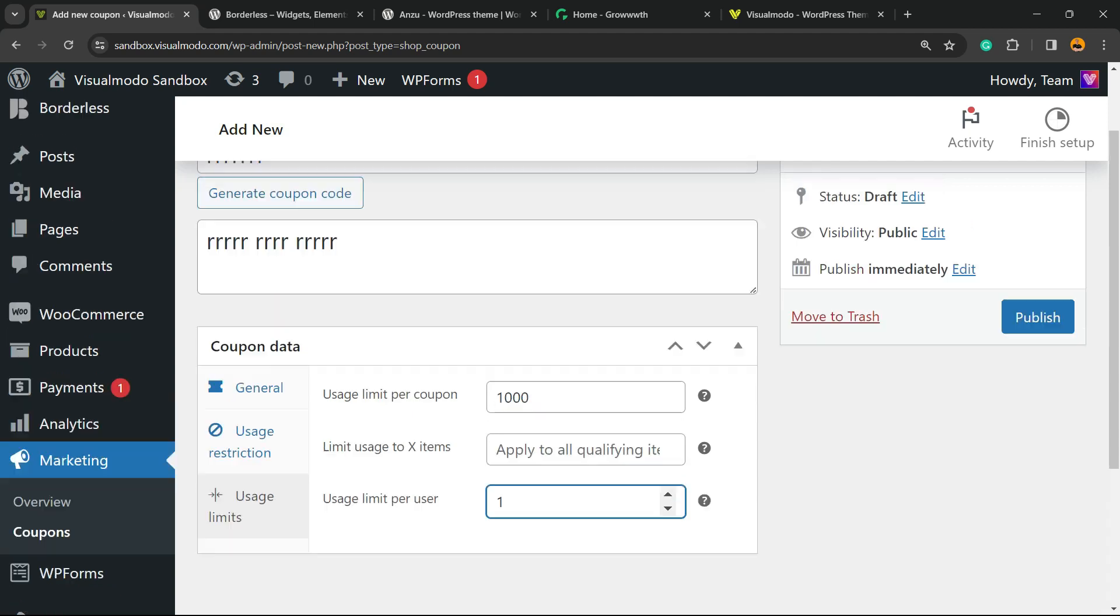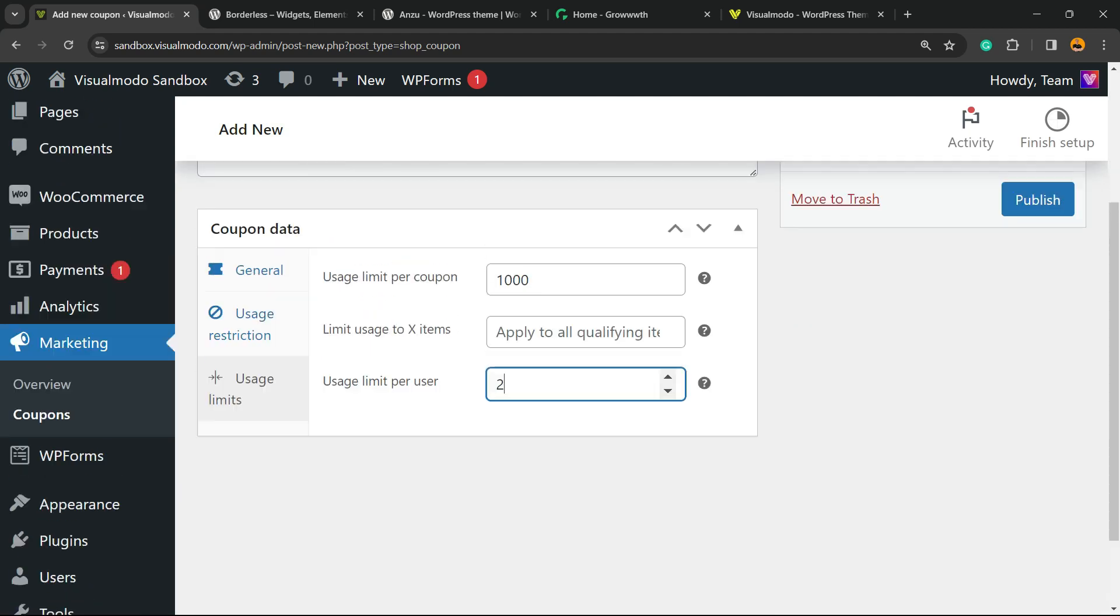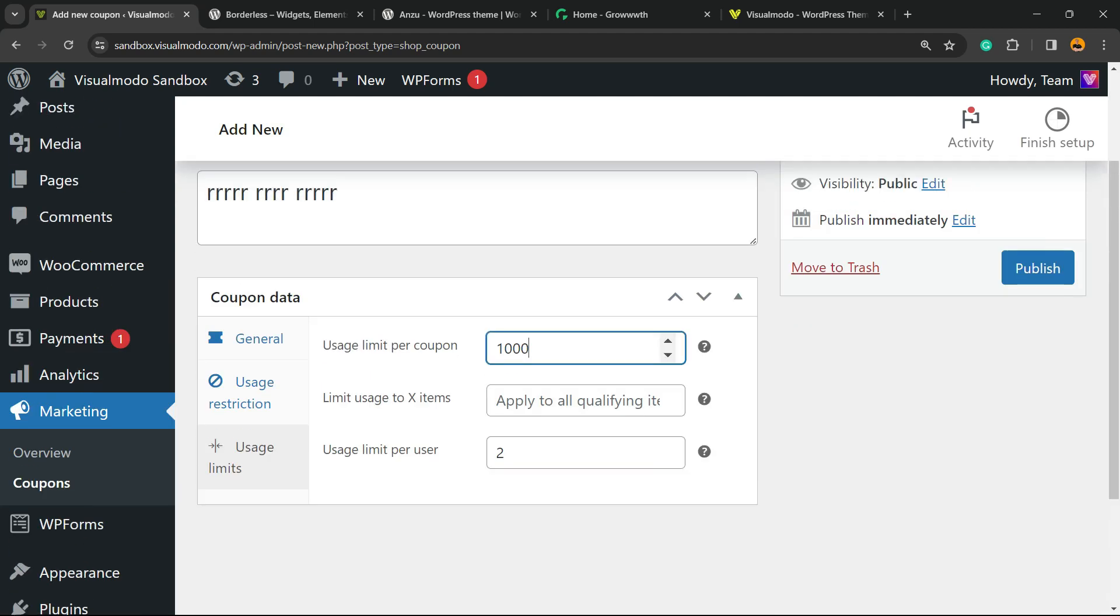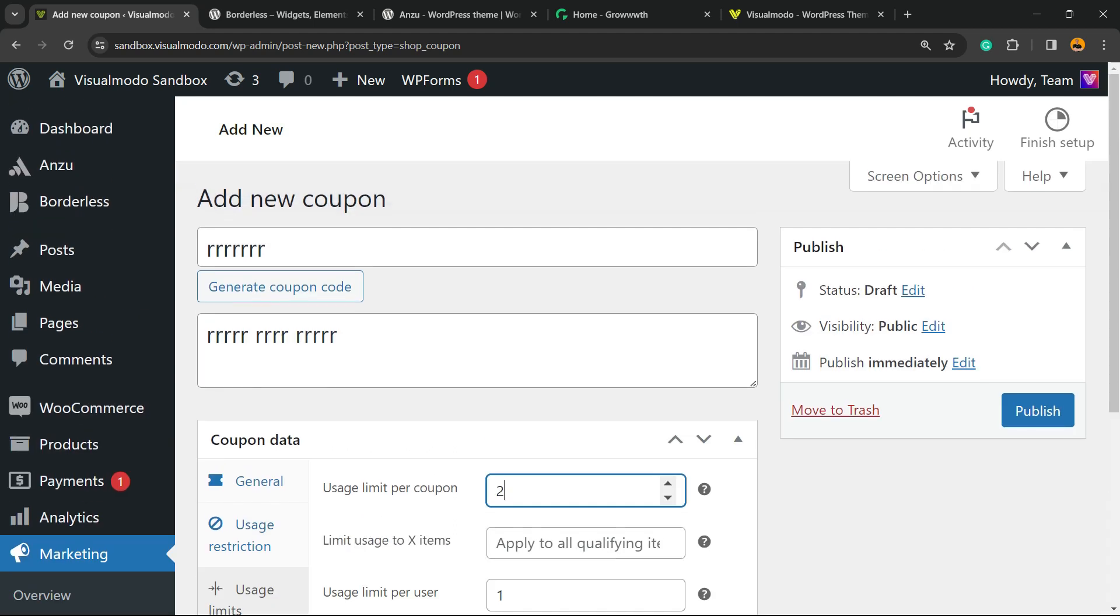And of course, we can limit the amount of coupons at all. So imagine that this coupon can only be used one time independently of how many people try it. This coupon's gonna be used one time and that is it. Simple, easy, and effective.